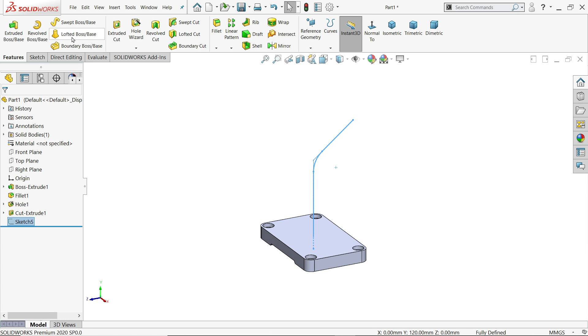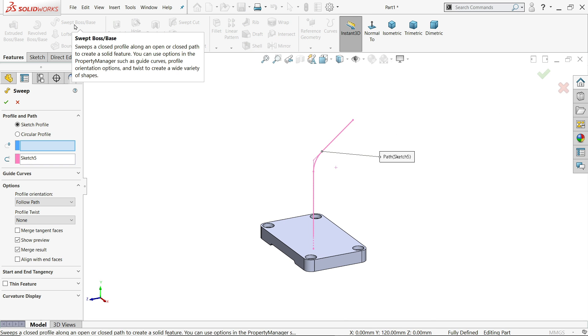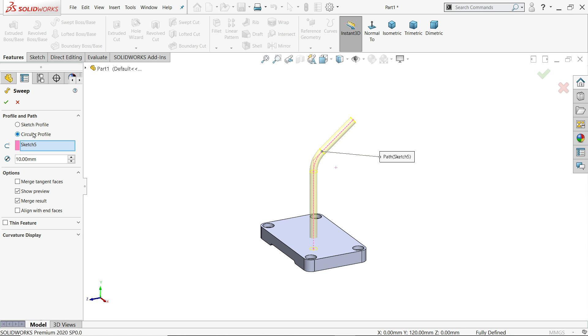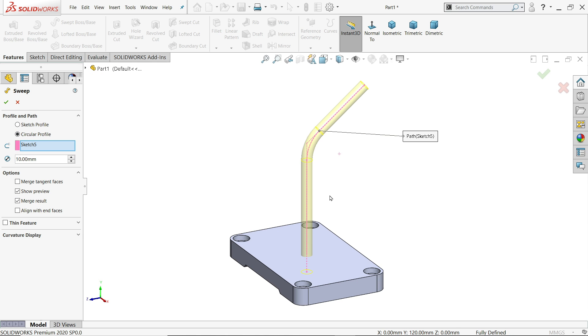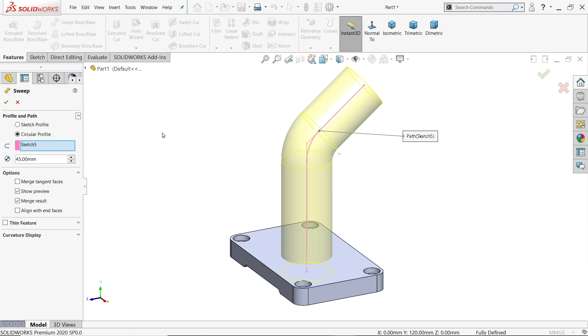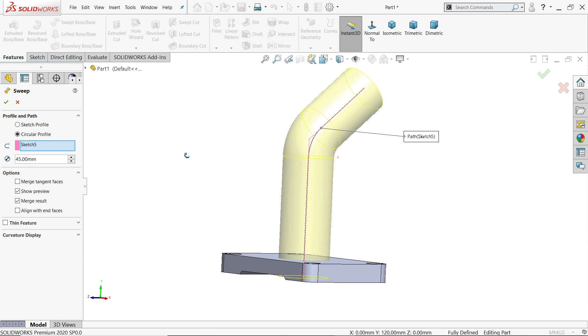Go to Sweep Boss Base. Here there is one option: circular profile. The path is already selected. Set the diameter to 45 millimeter.